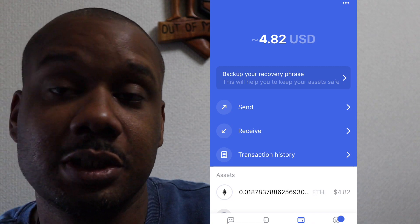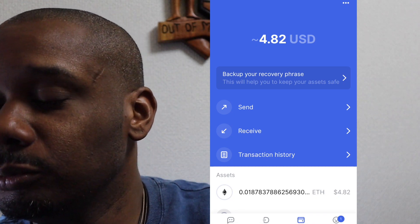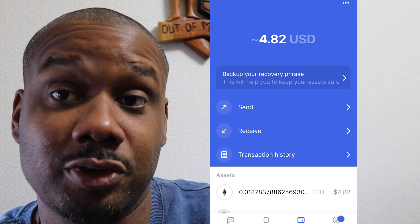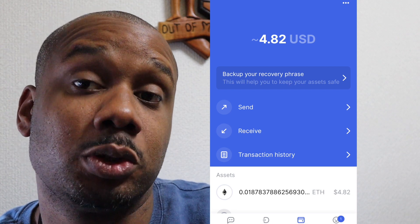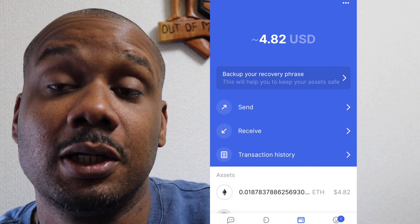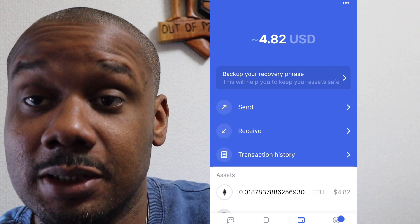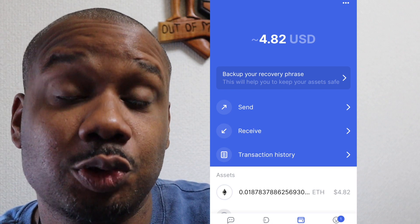Let's take a quick look at Status.IM without getting into any real technical features that many won't understand. When you sign up for Status, you have to back up your recovery phrases, which is very important — if you lose these phrases, you lose access to your wallet.